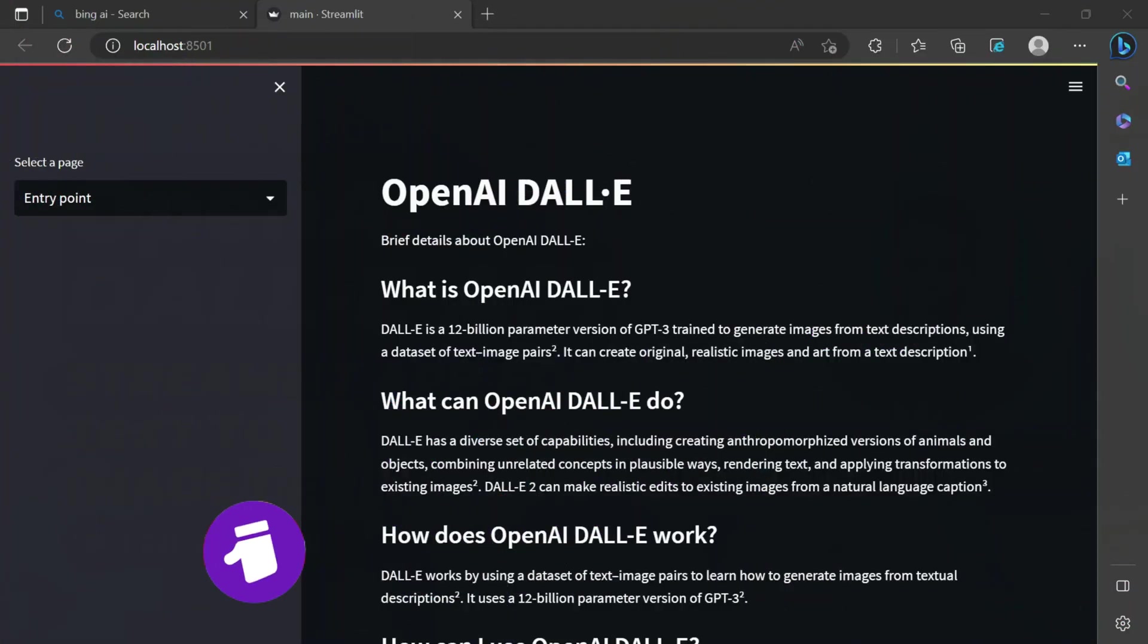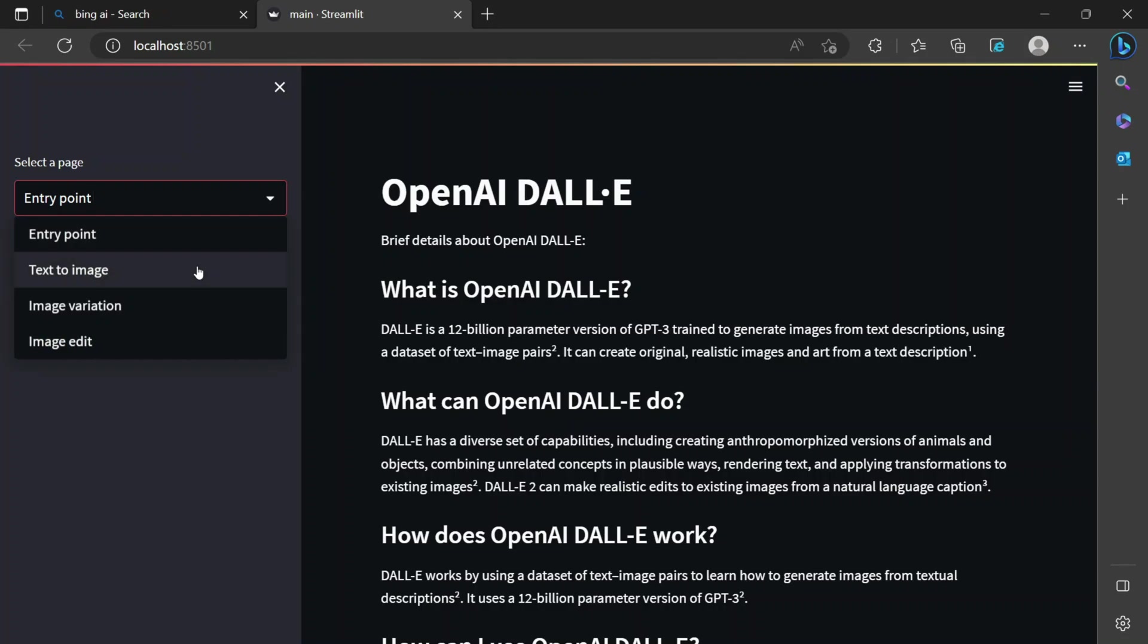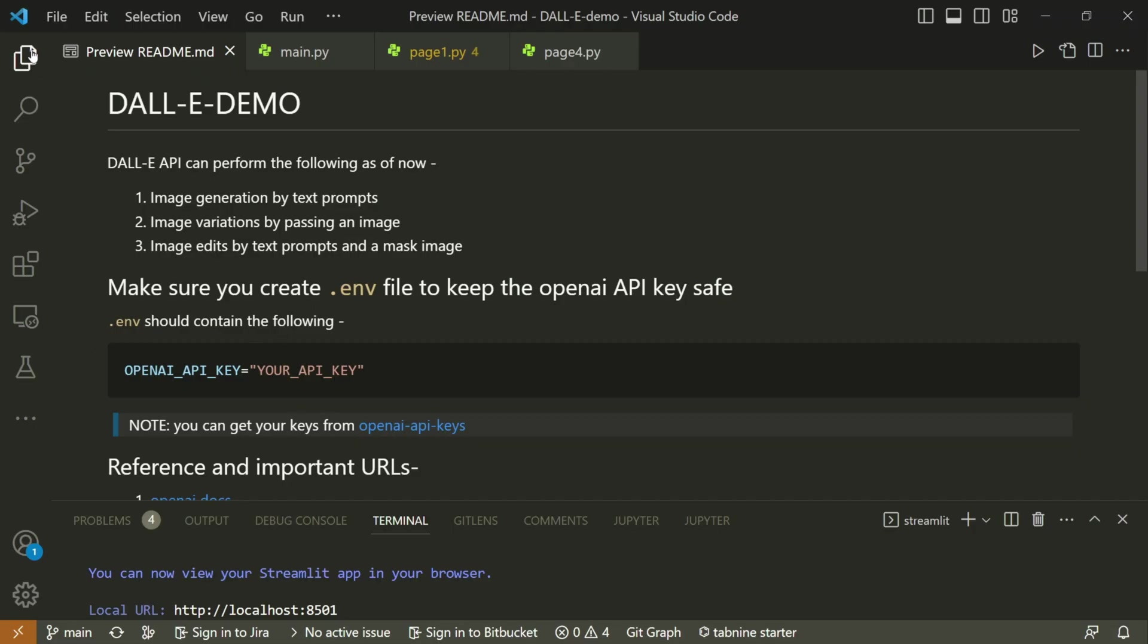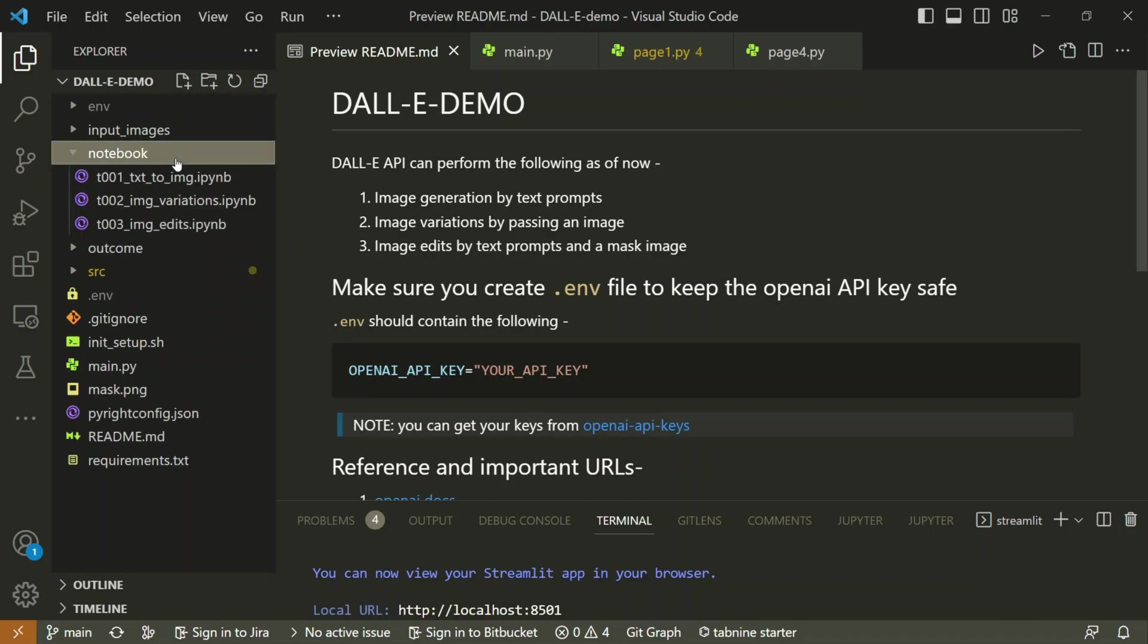I hope you guys are excited to build this Streamlit app. We are at the entry point, so let's go to the text to image part where we are going to work. That is page number two. So let me go back to our code part.